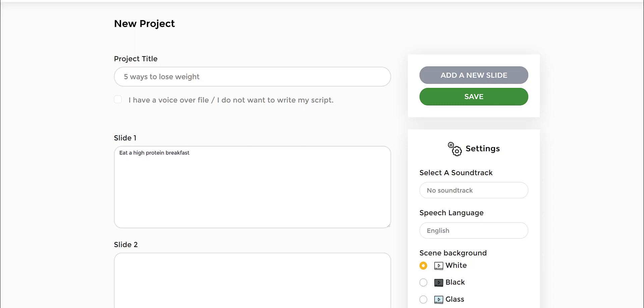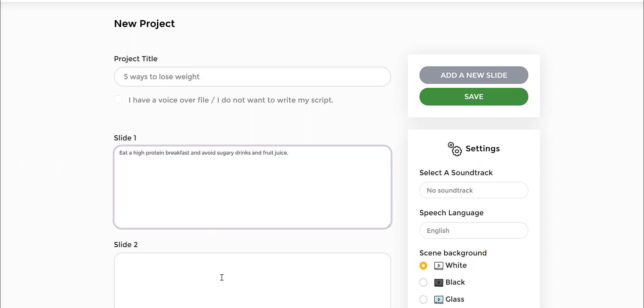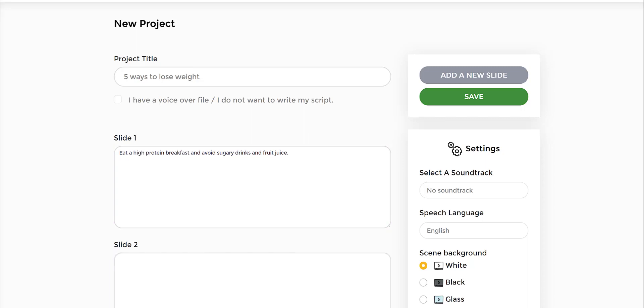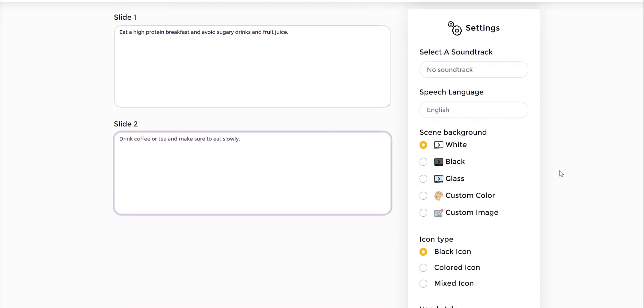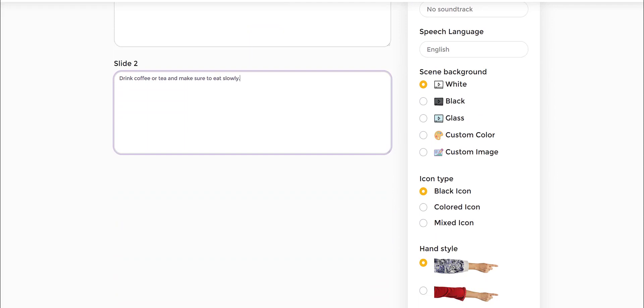I put these two points, and then we also wanted to put for example 'drink coffee and tea' and 'make sure to eat slowly,' and so on. Very straightforward.